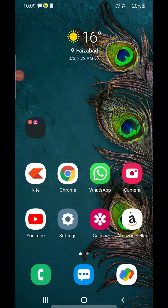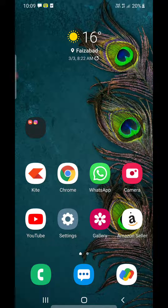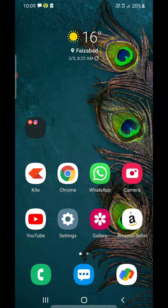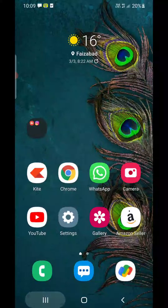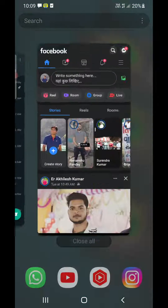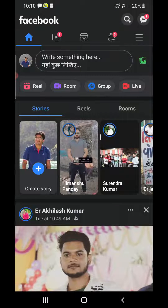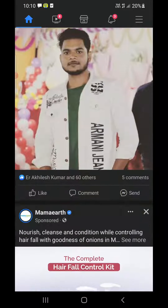Hello everyone. In this video I will show you how to create a poll on Facebook on your Android phone and iPhone. What you need to do is update your Facebook app from the Play Store or the App Store. Once you update it, you need to open up the Facebook app.